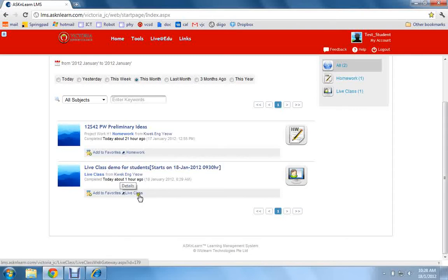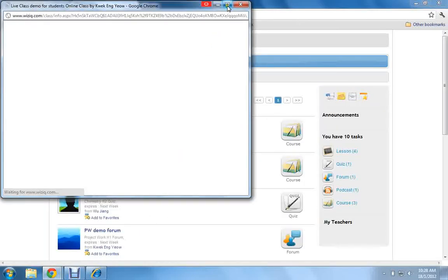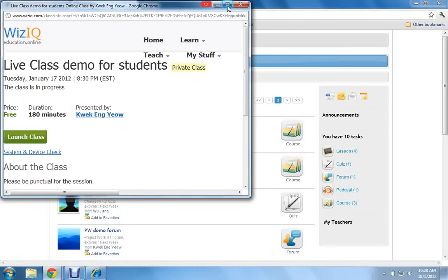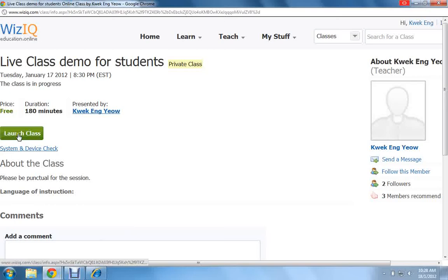To launch it, you can click on the link. You can see that the live class has been properly set up by the teacher, and all you have to do is click on Launch Class.